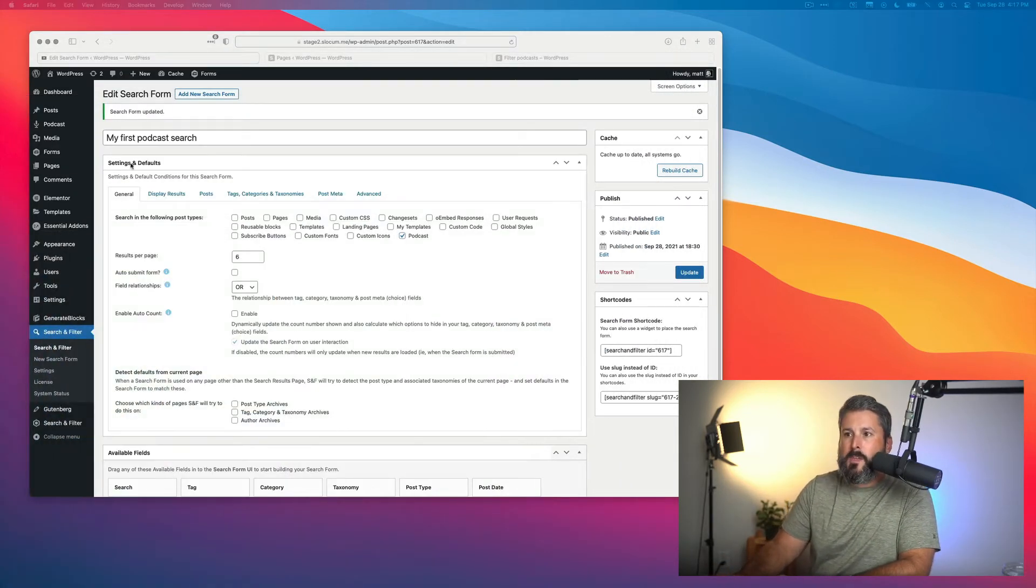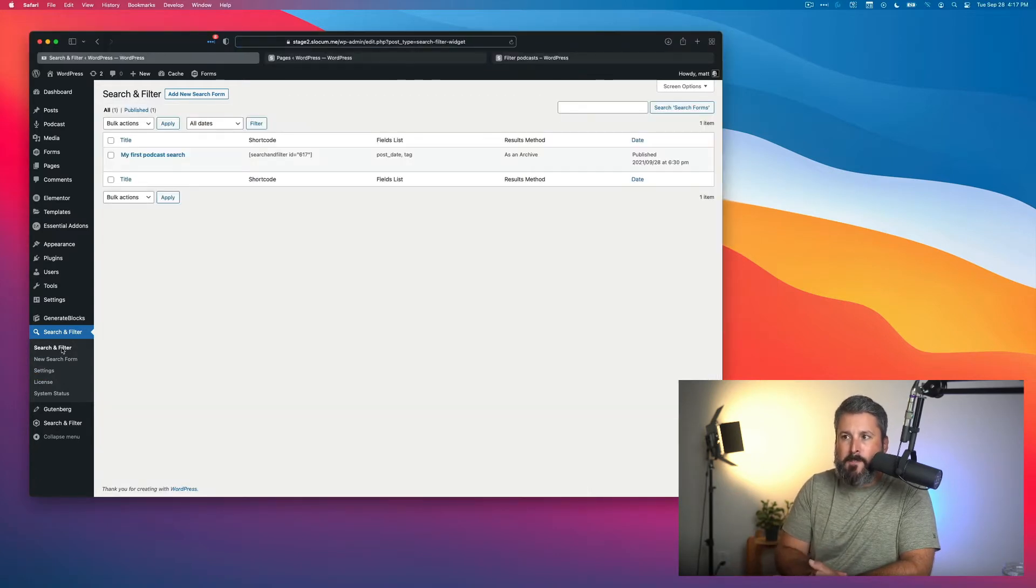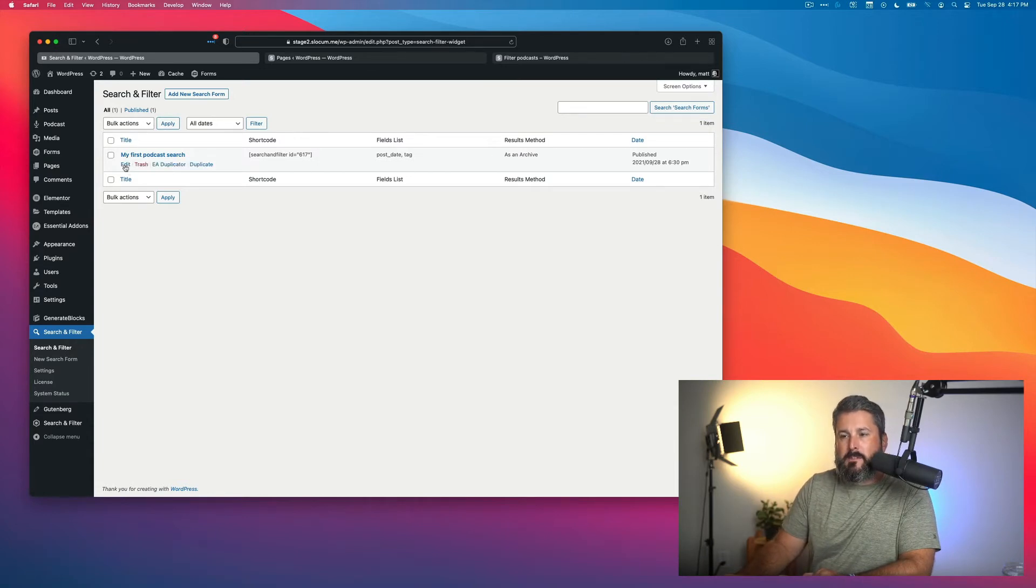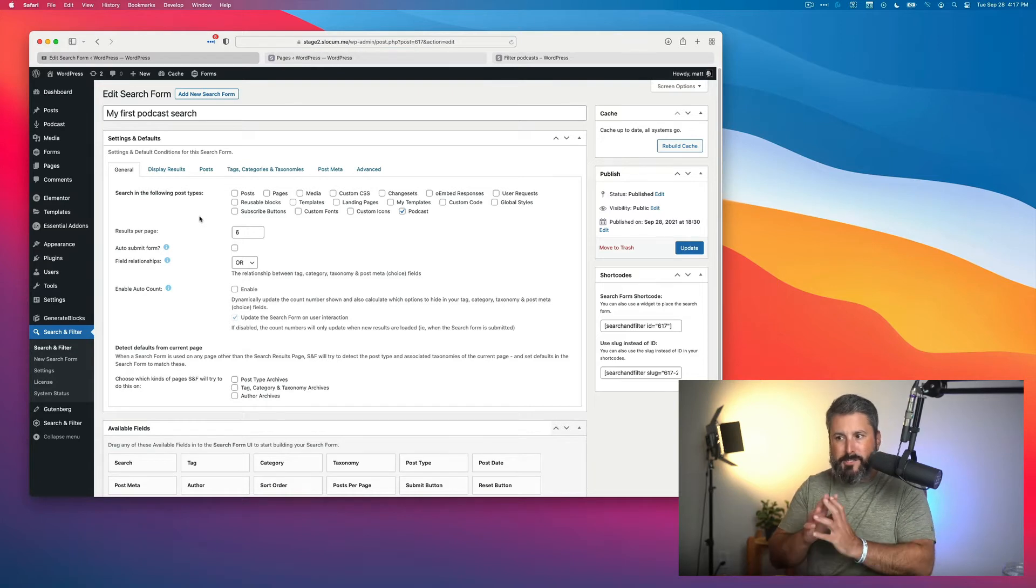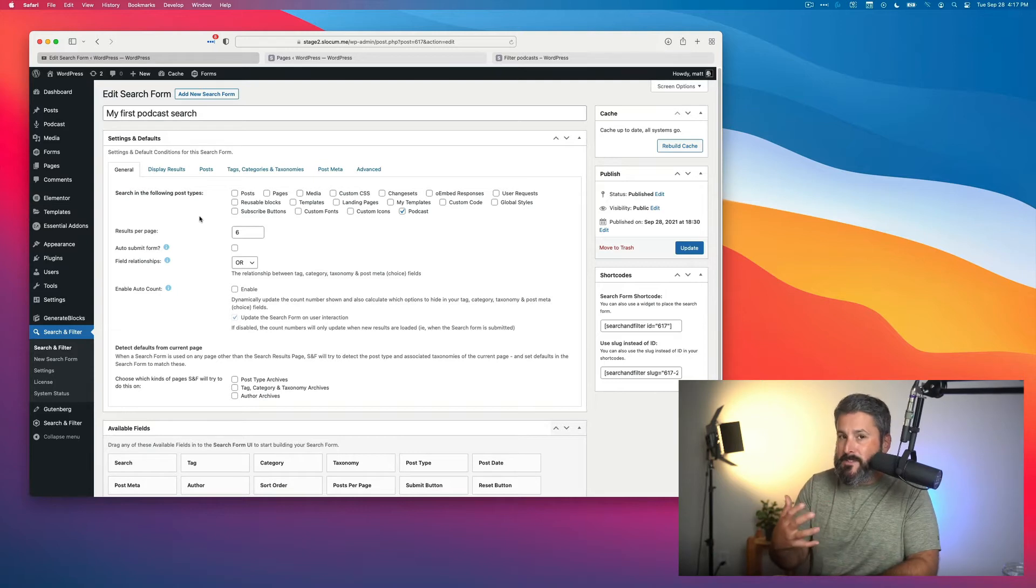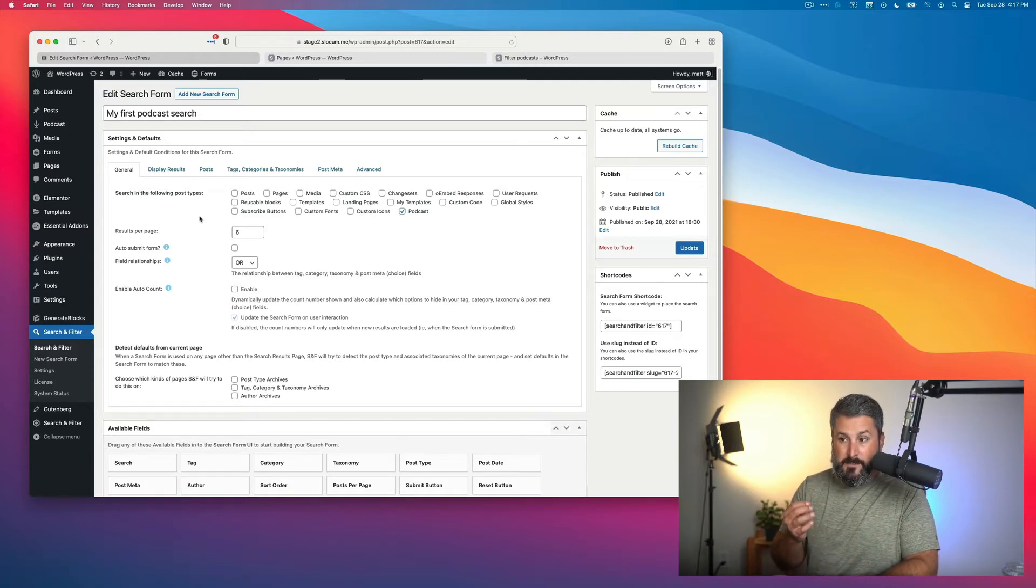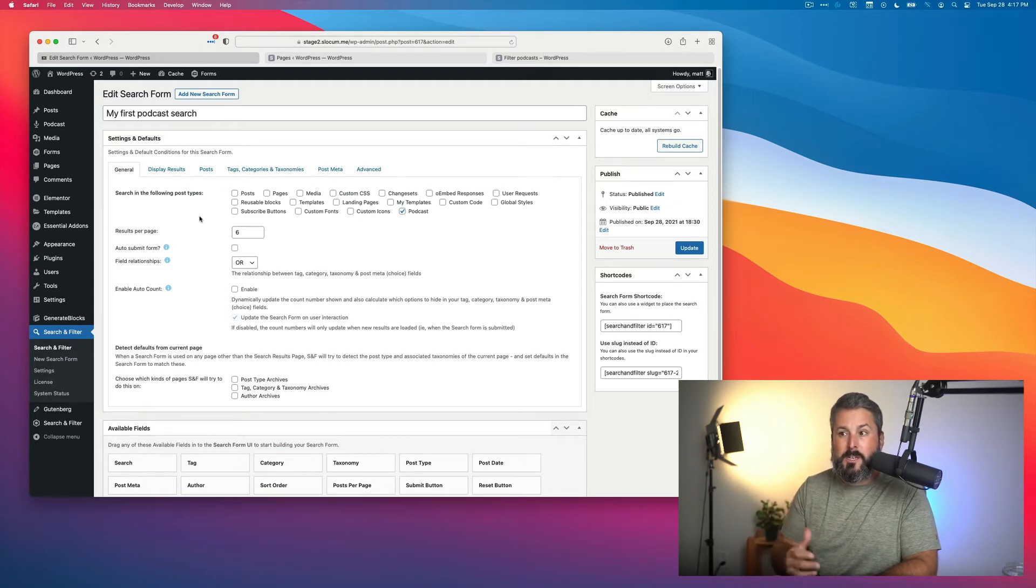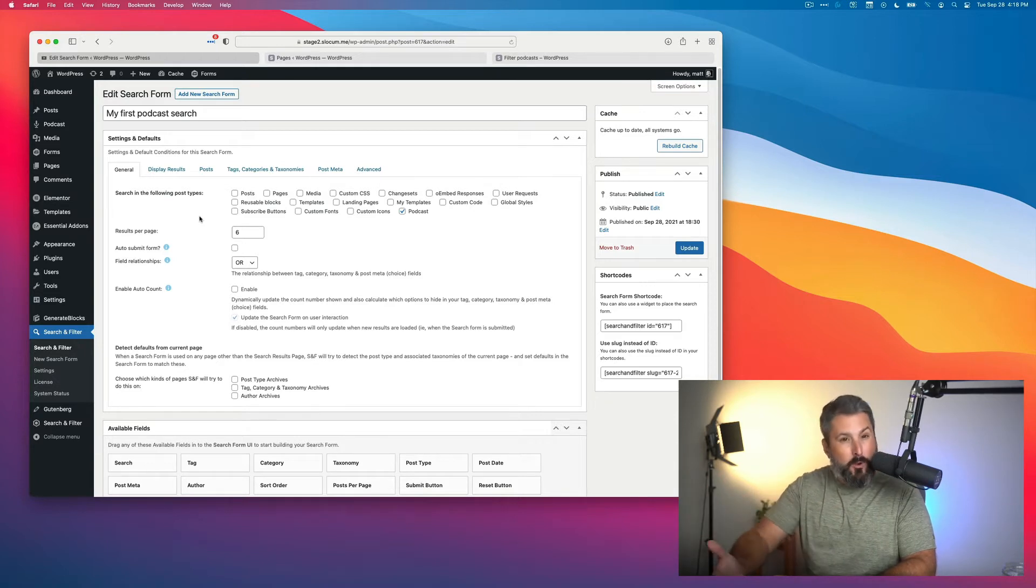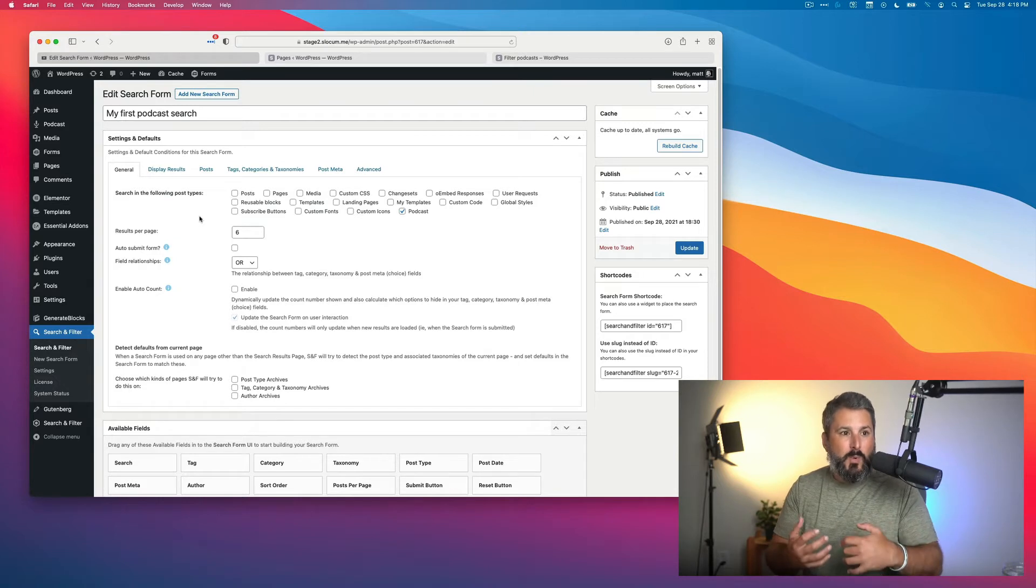Let's dive into the Search and Filter plugin. I've already built one because it takes a little bit of time. It's called 'My First Podcast Search' and I'm going to edit it. Now as I mentioned, it's a pretty advanced plugin. Search is a pretty big thing, which is why it's not easily solved and why most plugins charge for it, because there's just a lot of overhead and dynamics around search and filtering in WordPress.